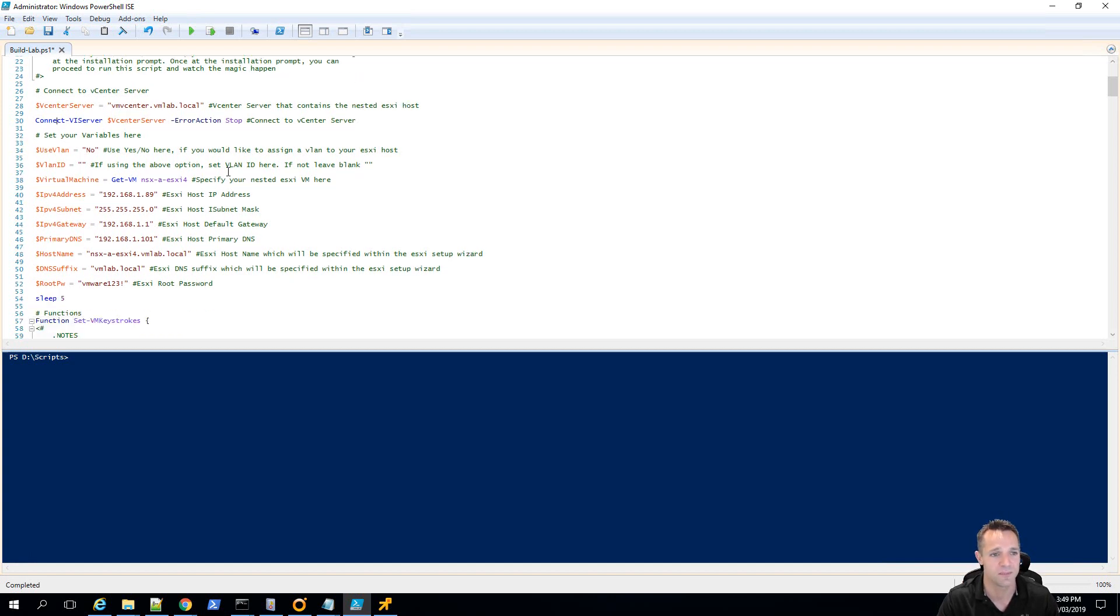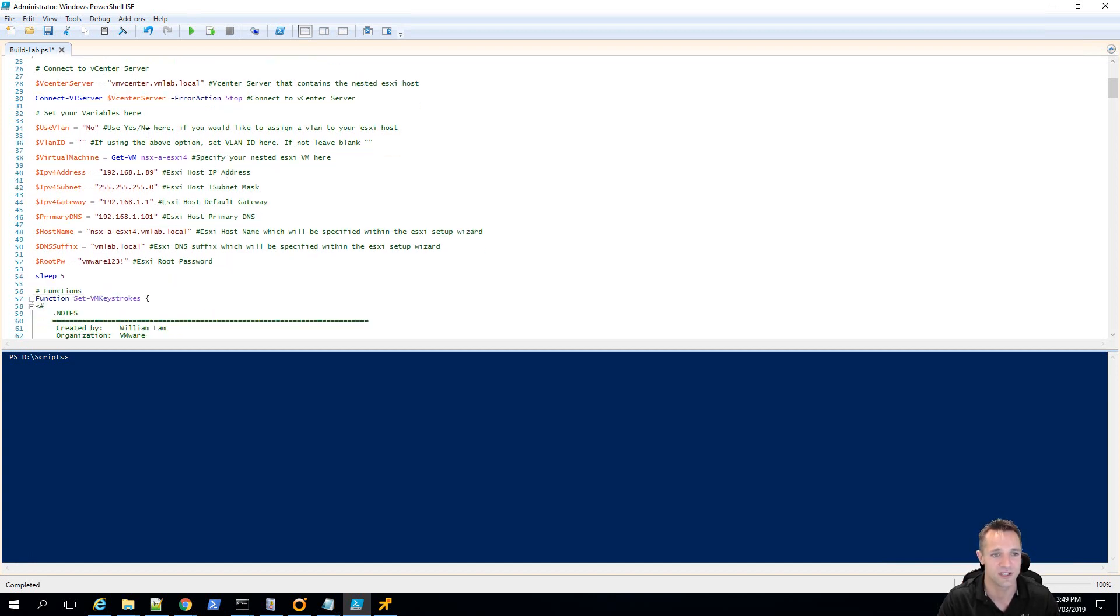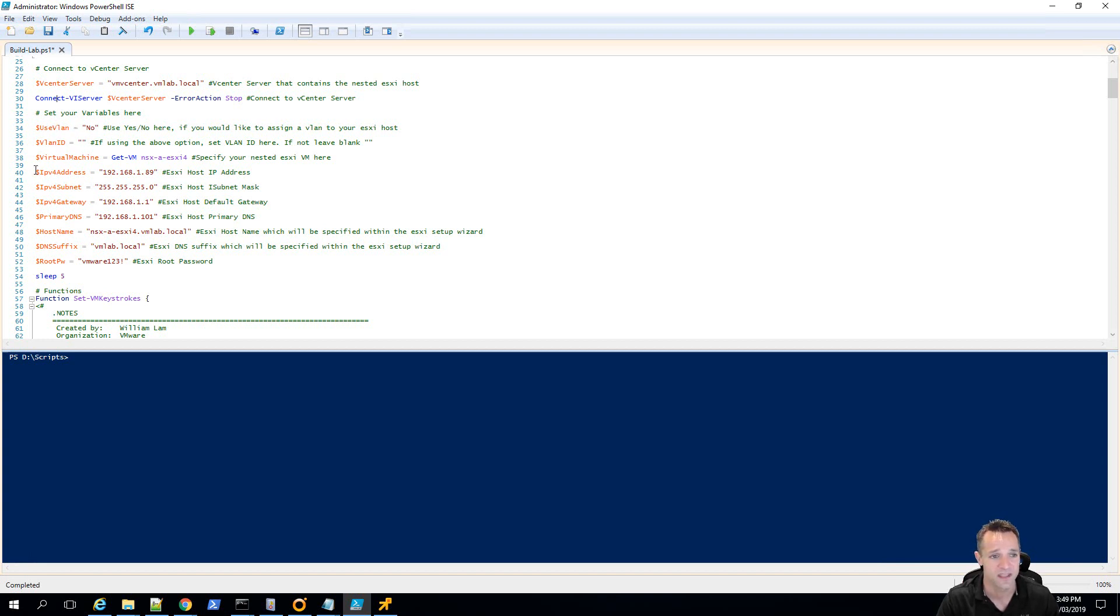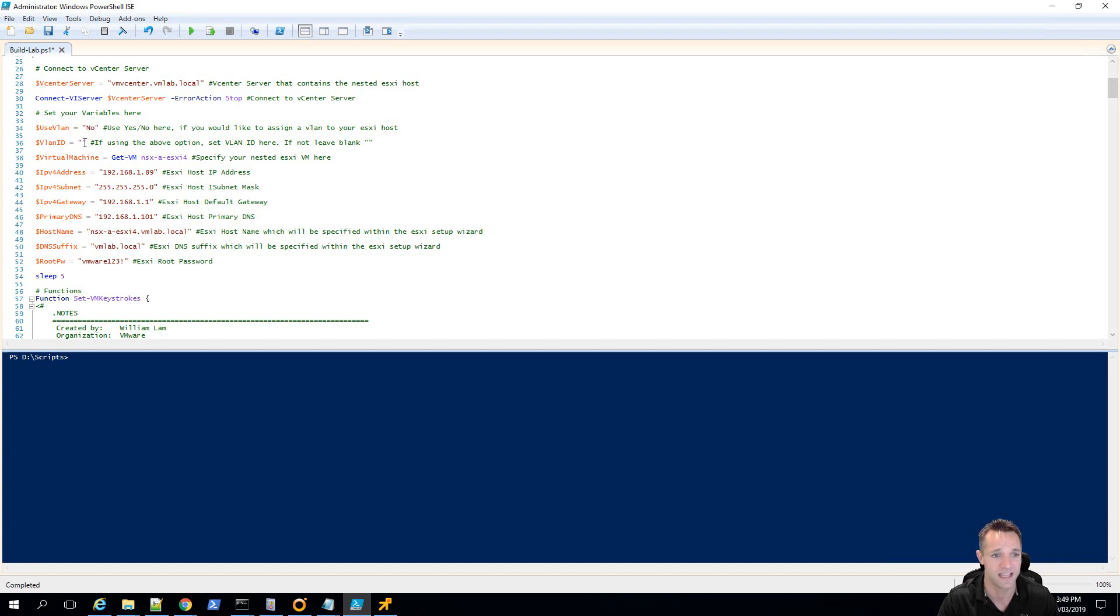The next most important bit is setting your variables. So we've got some variables here such as using the VLAN, VLAN ID. So if you are setting a VLAN, you need to set use VLAN as yes and then VLAN ID, you specify your VLAN ID.